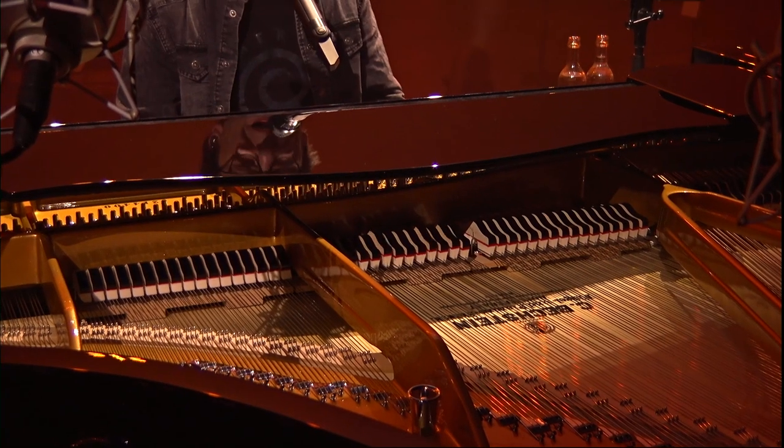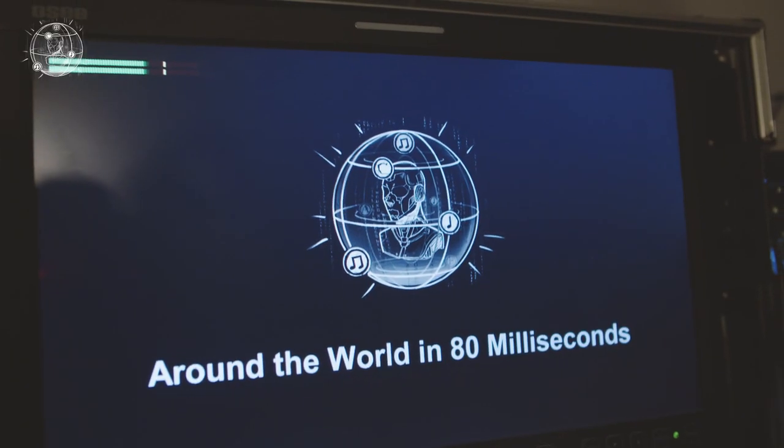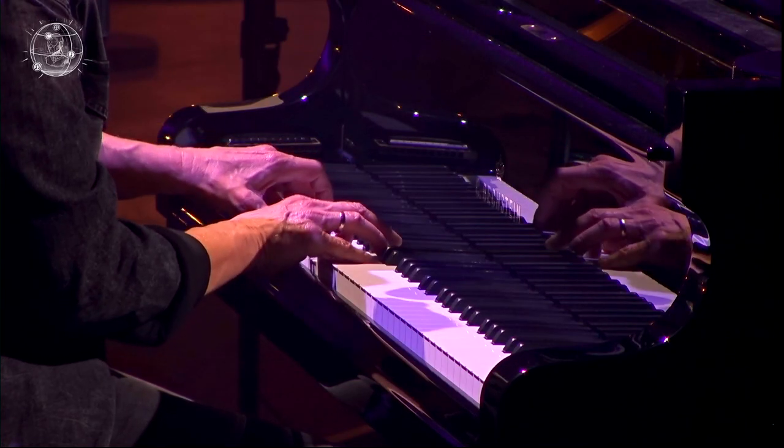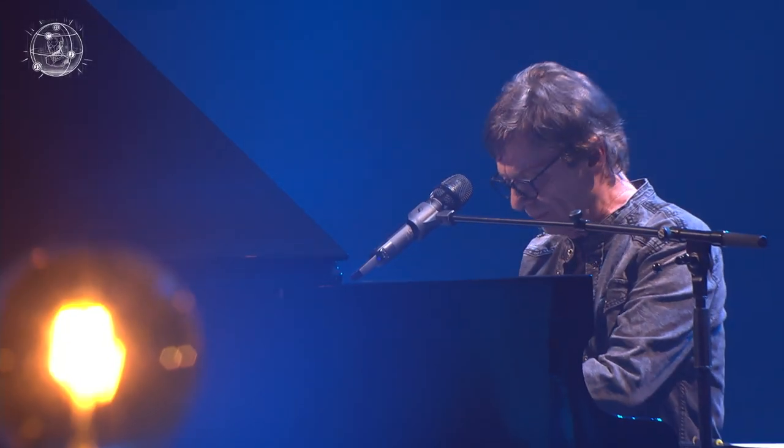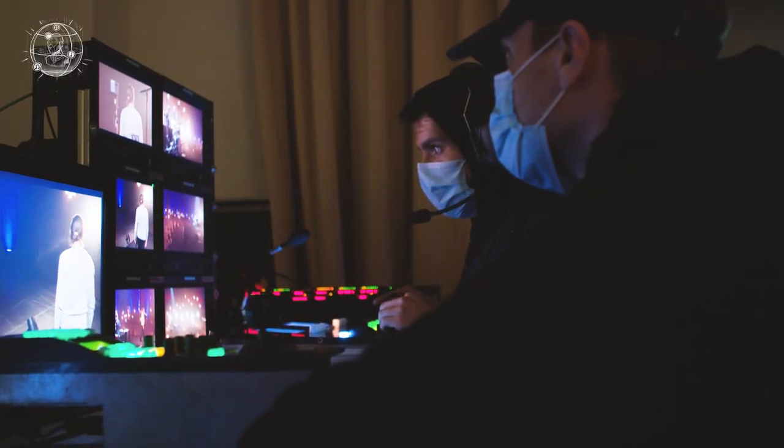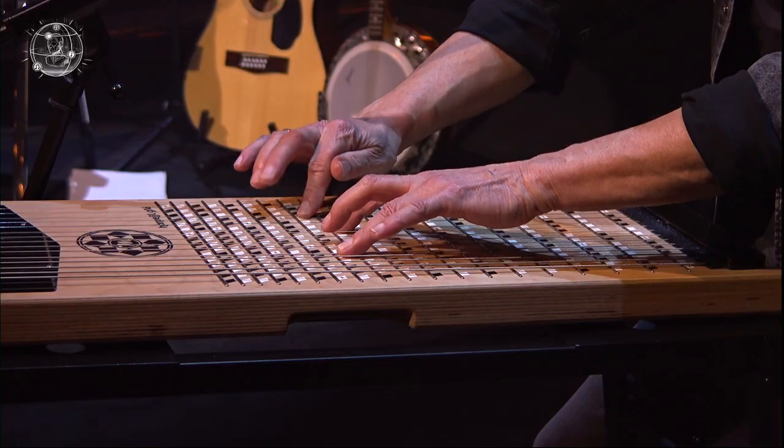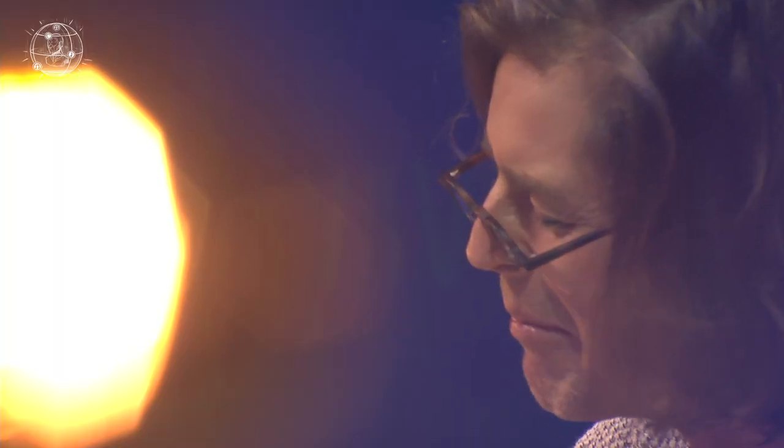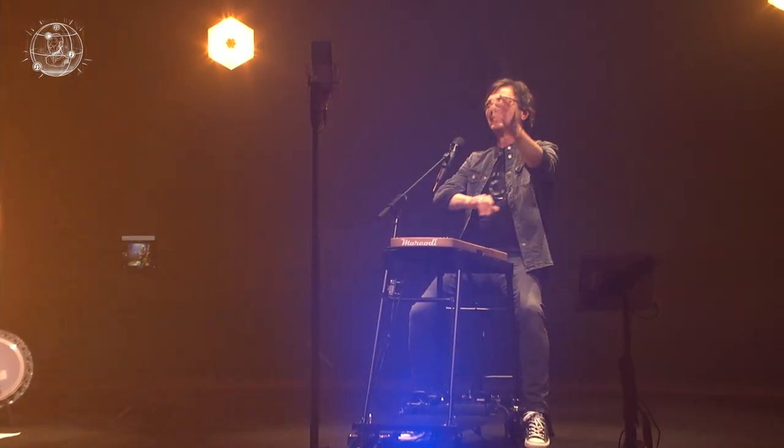Welcome behind the scenes of Around the World in 80ms, the very first decentralised event production. A technological milestone with performances by Purple Schultz and friends.